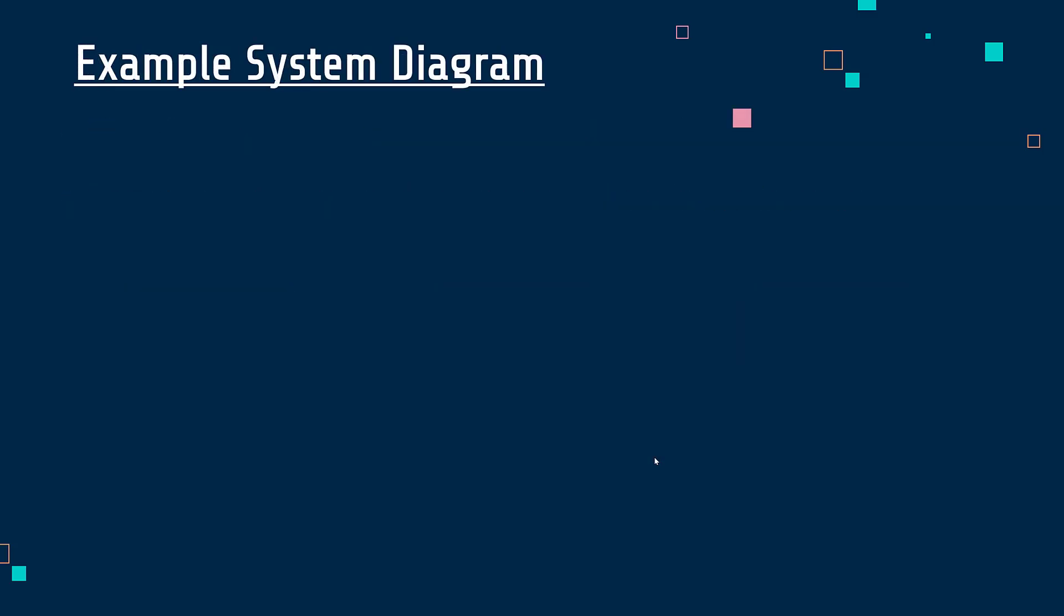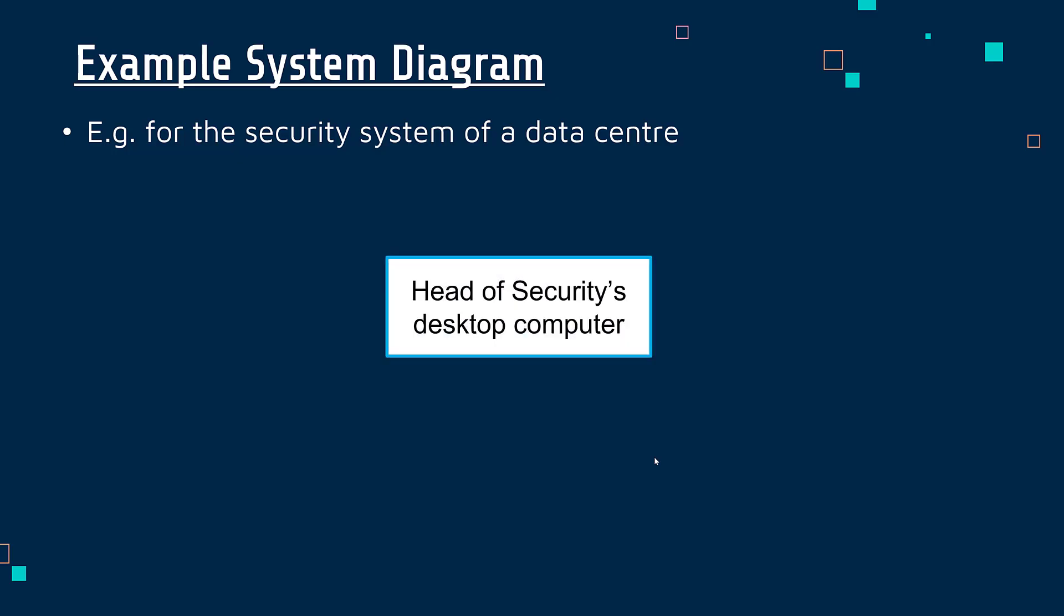Now to show you an example system diagram, these don't really have set symbols like some of the other ones we've looked at do. But let's say you've got a data center where lots of servers are located, maybe for cloud storage. And this system diagram is showing the security system of a data center.